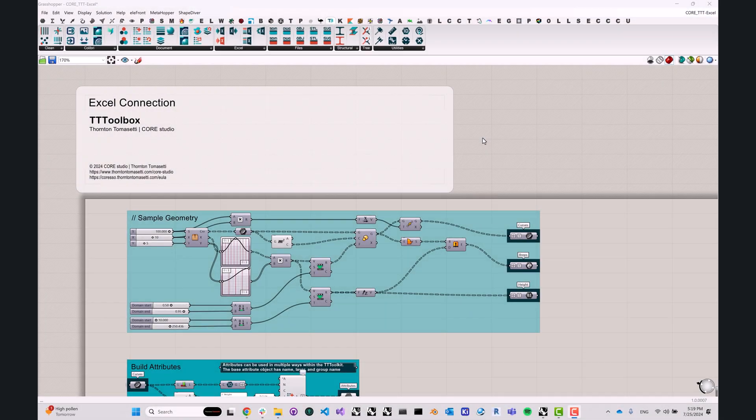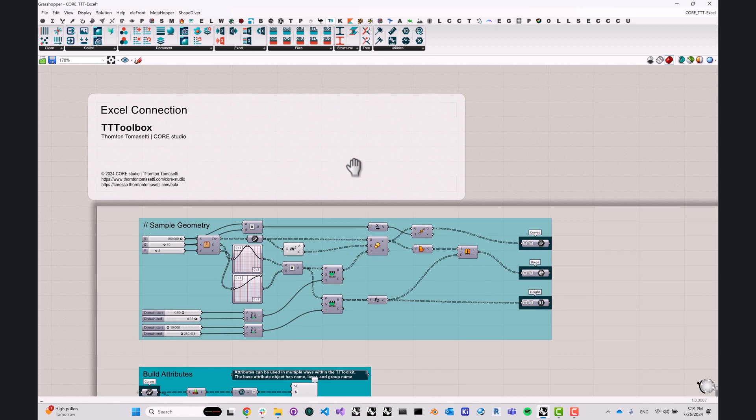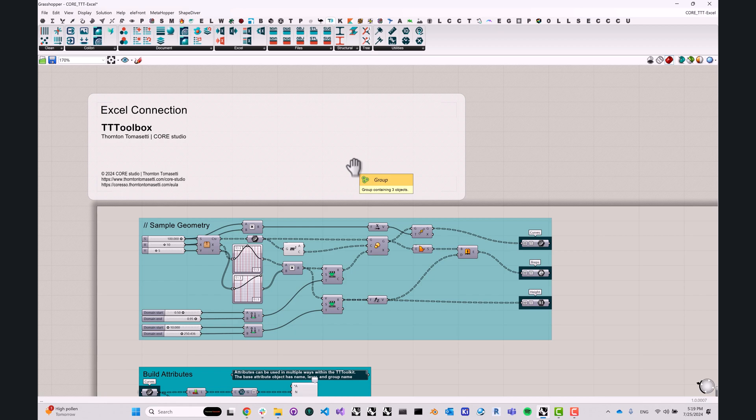Hi. Hello. Sergey from Core here. So today I'd like to talk to you about connecting to Microsoft Excel from Grasshopper using TT Toolbox.